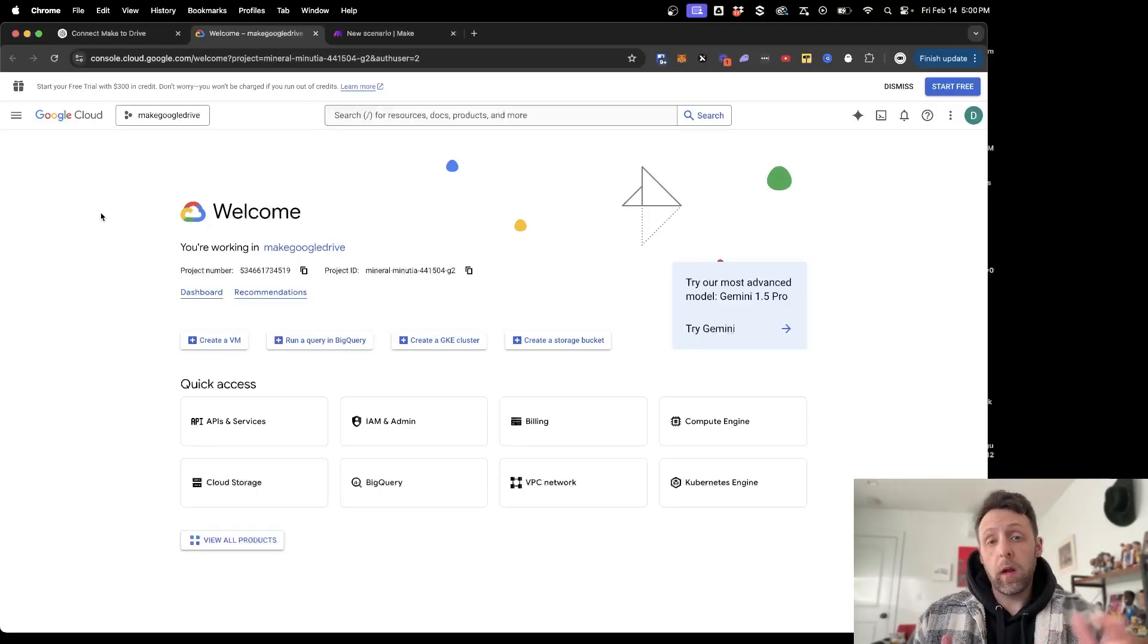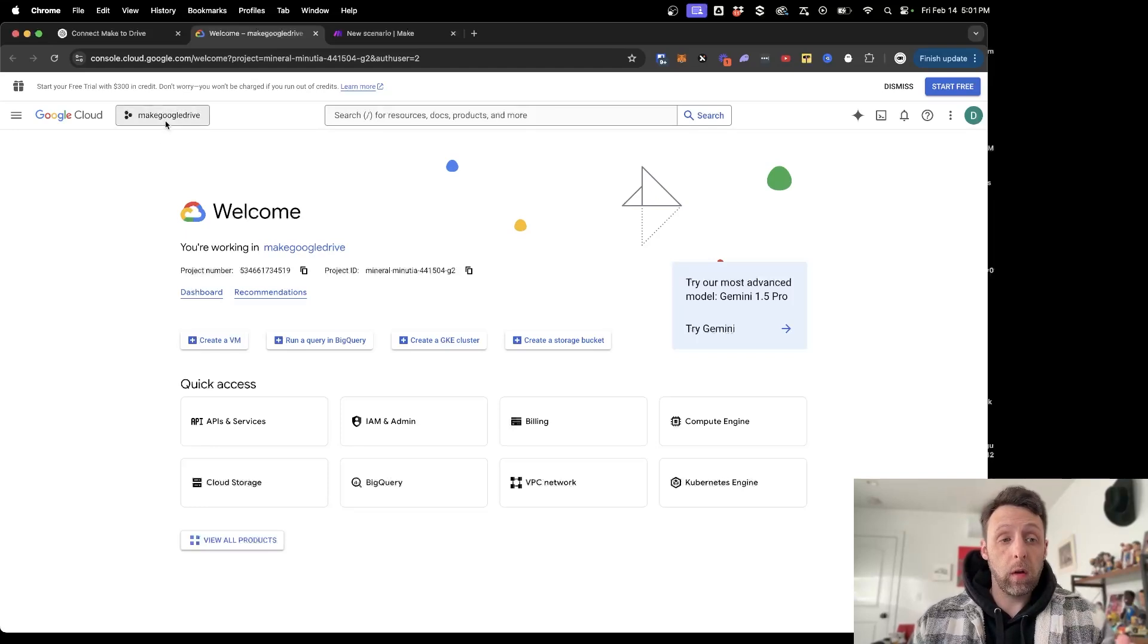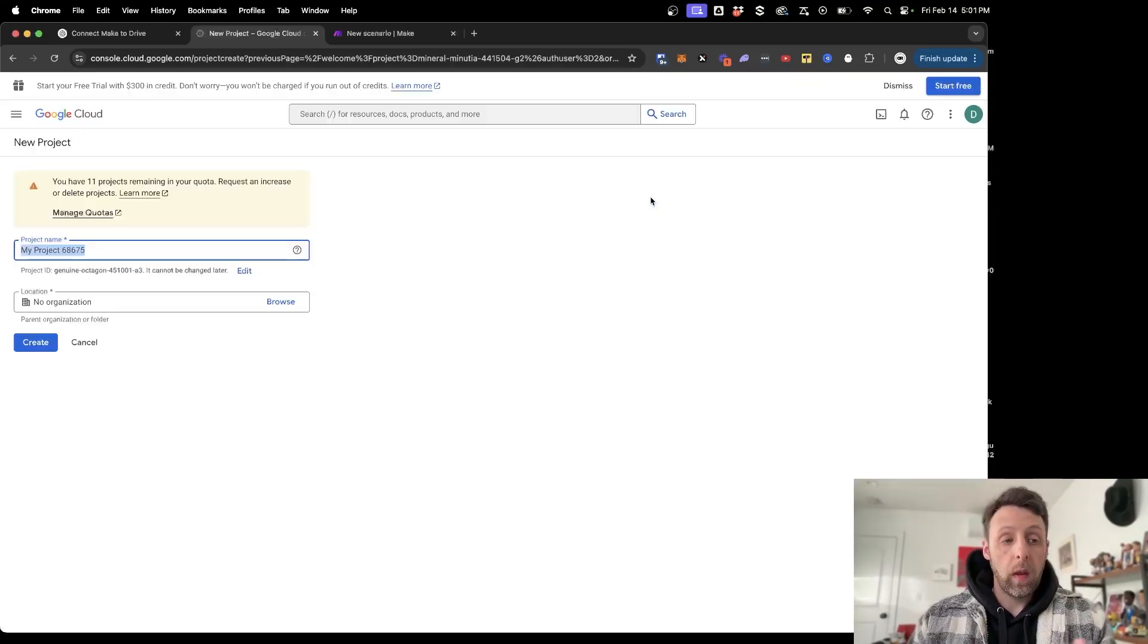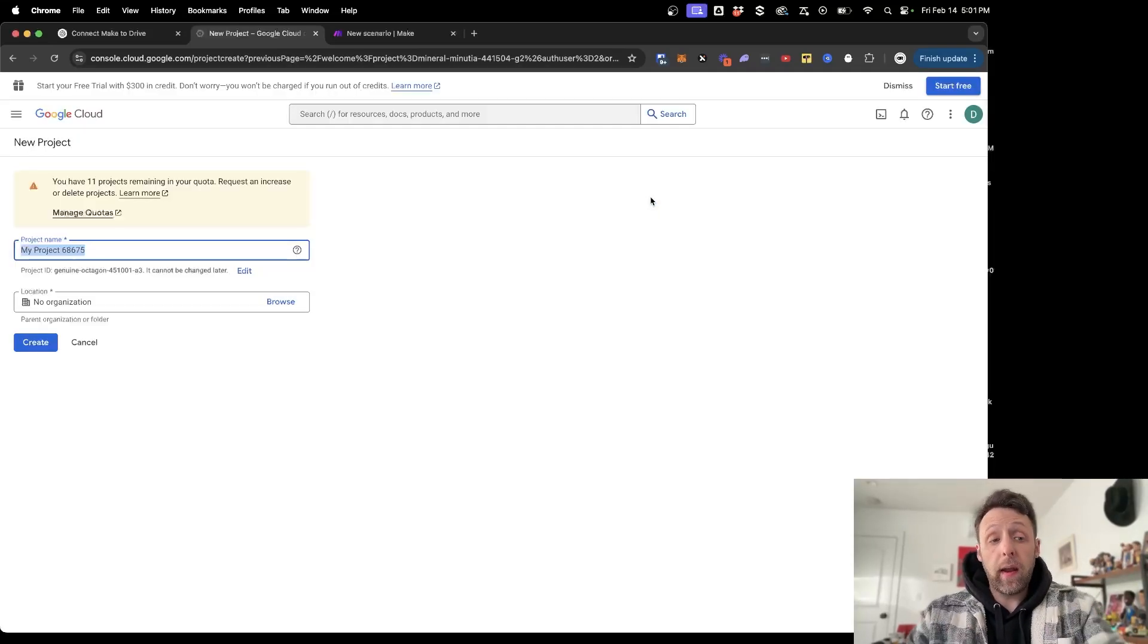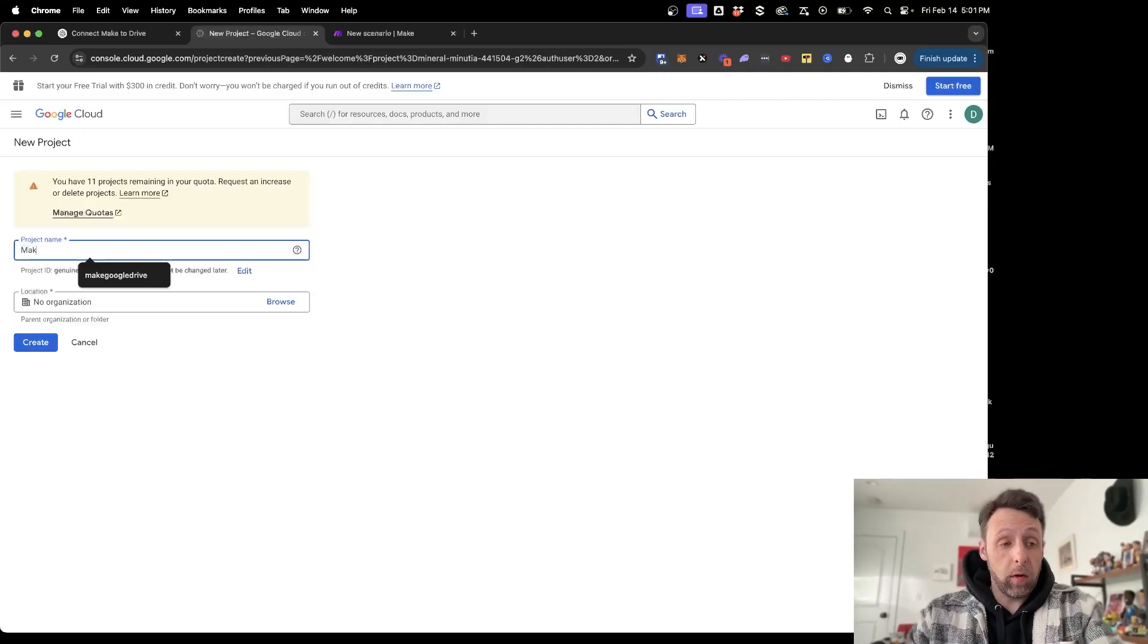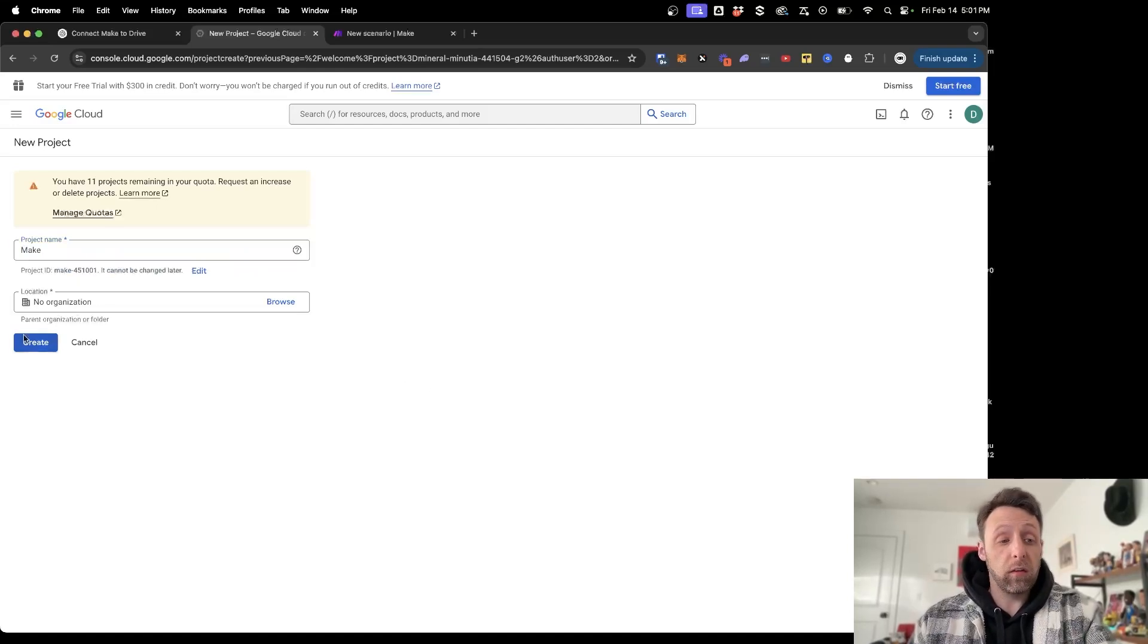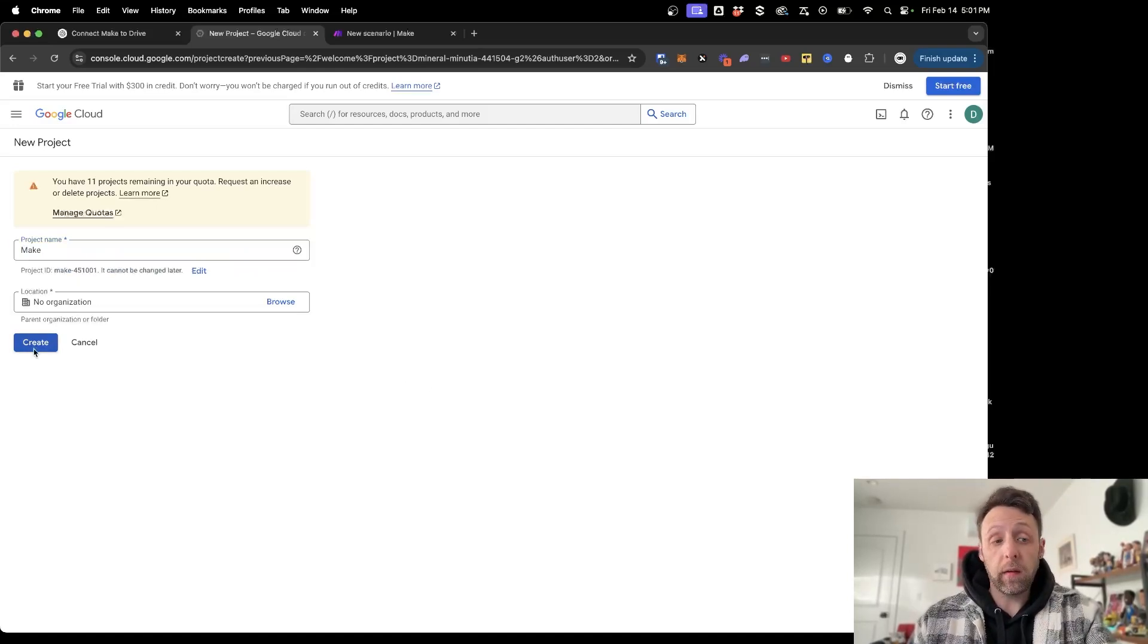Once you're logged in, you'll be on a page that looks like this. The first thing you want to do is come up to the top here and create a new project. You can go ahead and name this project whatever you like. I'm just going to call this Make, and no organization is fine. Then just go ahead and click Create.